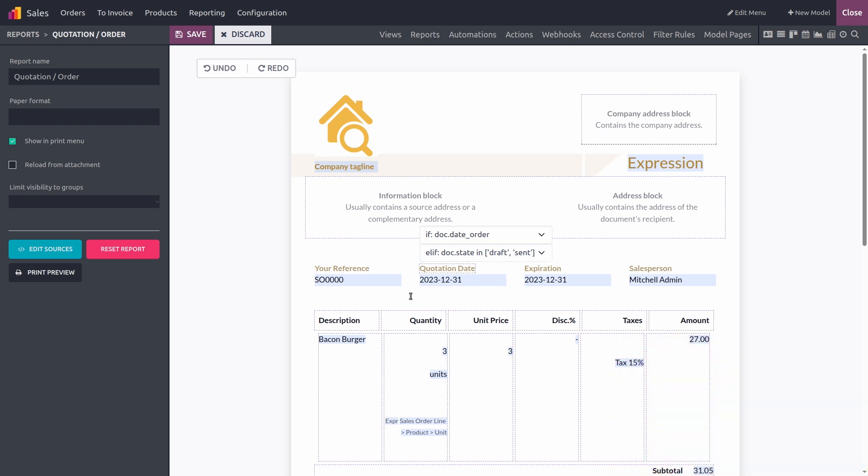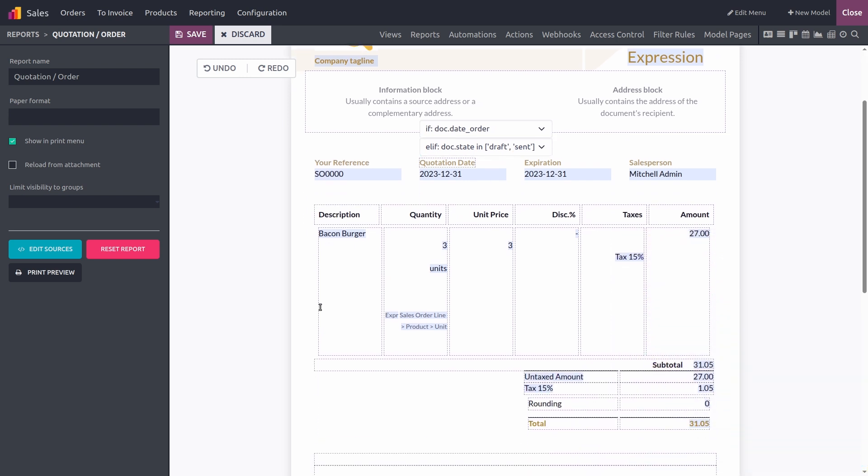Next, let's look at our order lines and how they are going to be shown. What we see here is a dynamic table. By dynamic, I mean that it's going to expand to show the correct number of rows when the report is generated. You can also edit the table to show exactly the information you need.